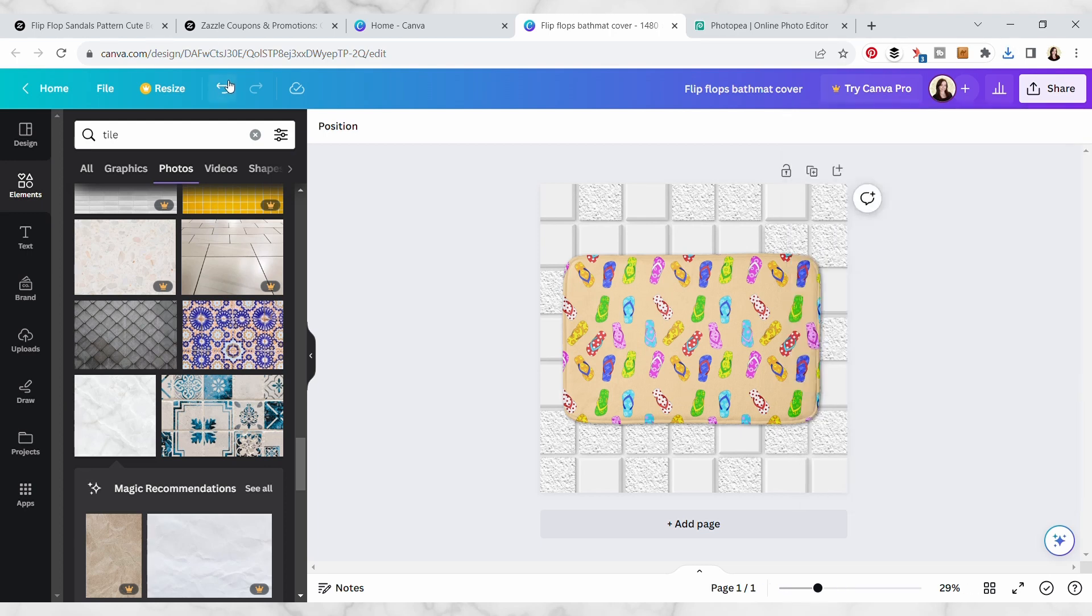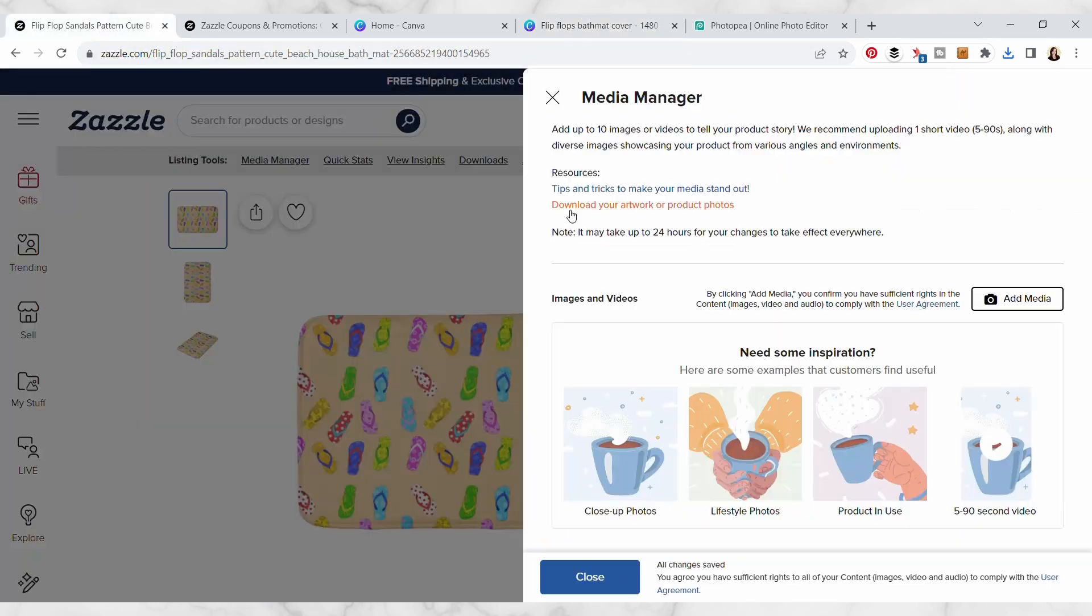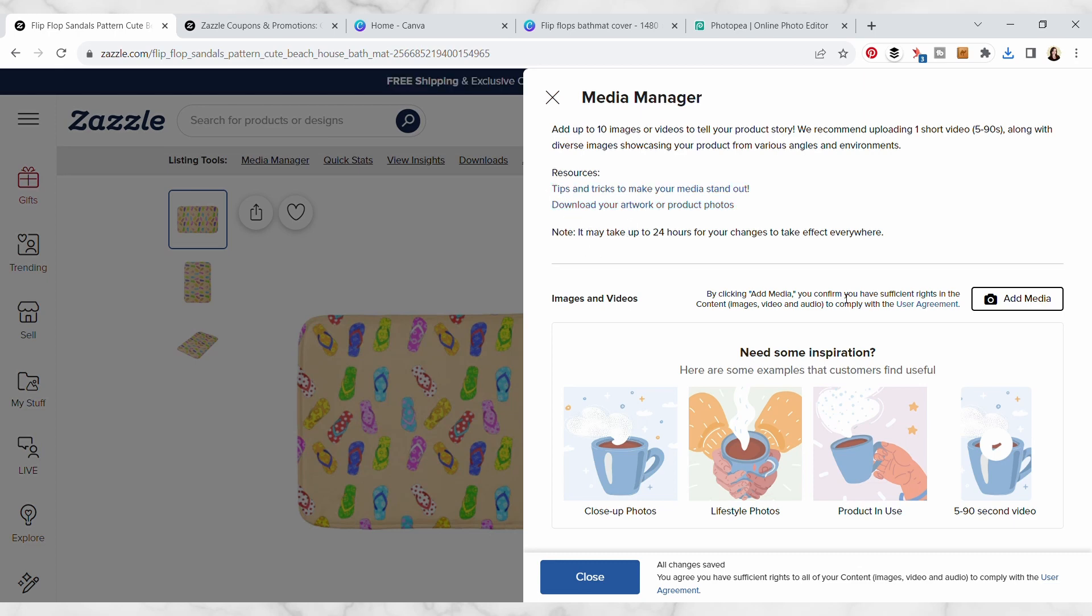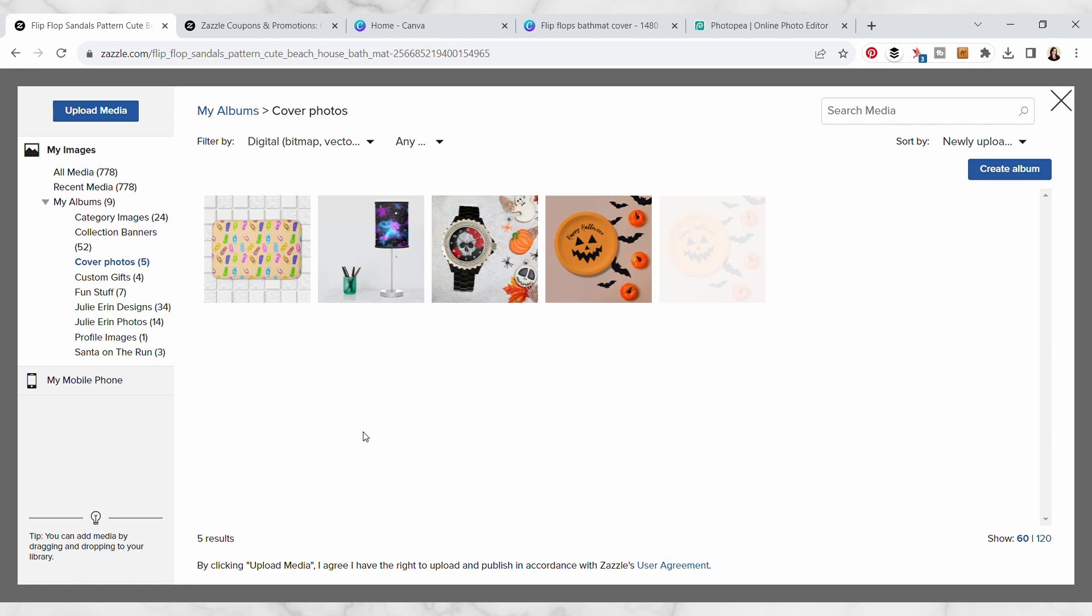So now I'm going to head back over to my product here and we're already in the media manager, but if you don't have that open just open that up again. Then we're just going to hit add media.